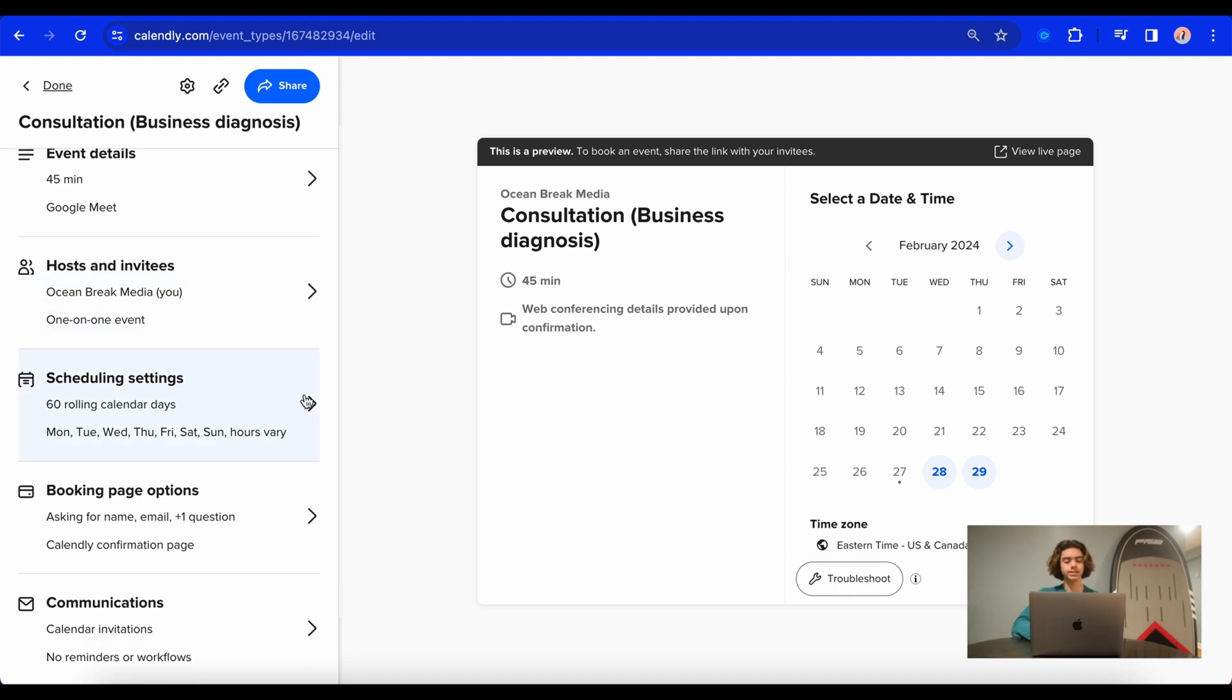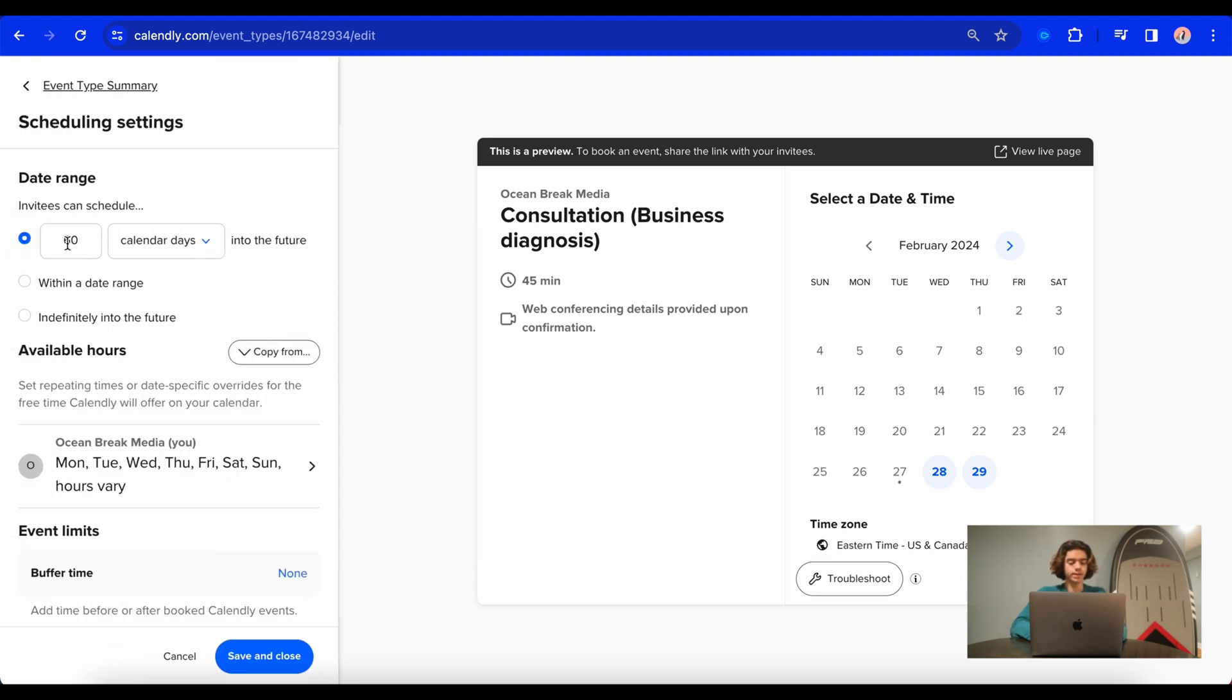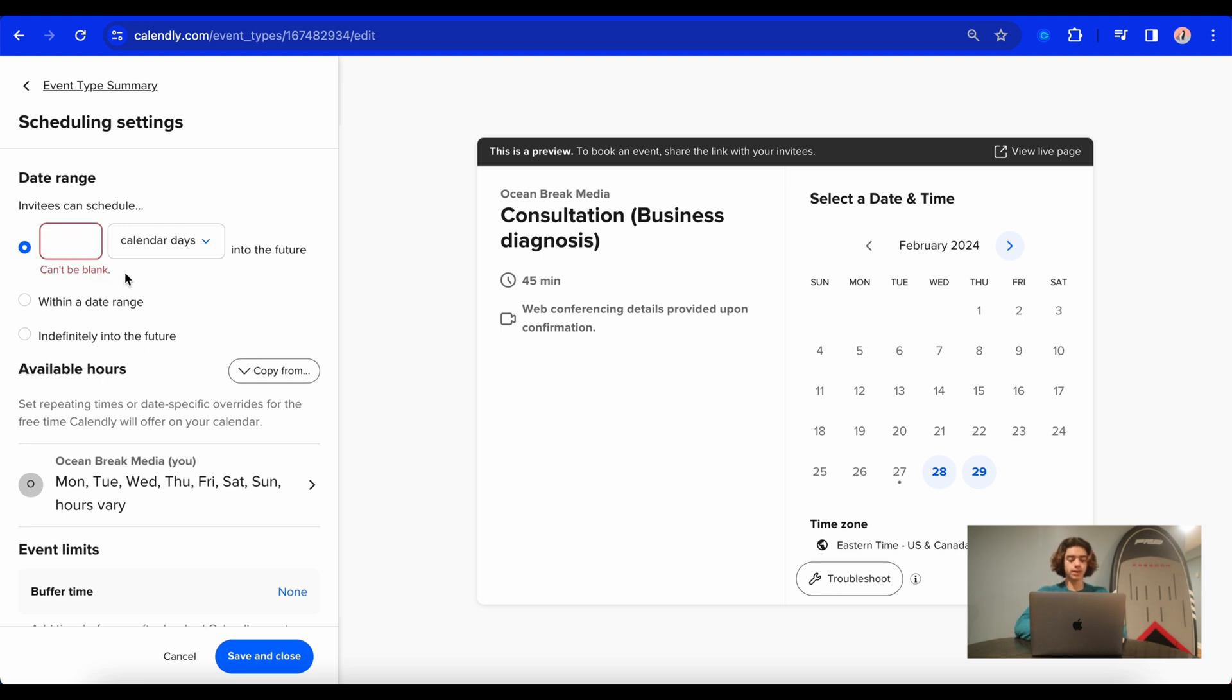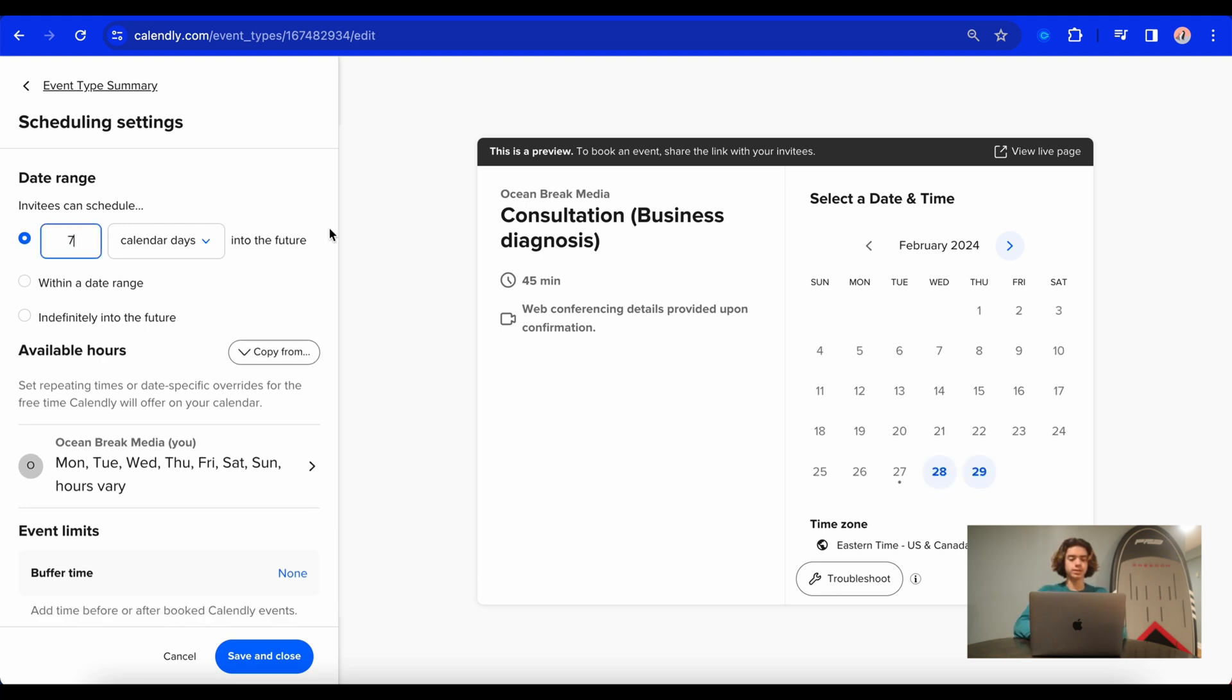Now we're going to select our dates and times that we're available. So go to scheduling settings right here. Here is how far into the future people can schedule a time to meet with you. So this depends on your business model. I don't want to go too far into the future because I know if people book a meeting too far out, they'll either forget about it or they just won't show up in general. So what I'm going to do is I'm going to do seven days, because of course this depends on your business model. So seven days into the future is what I'm going to go for.